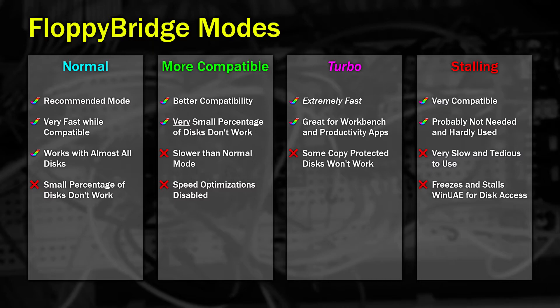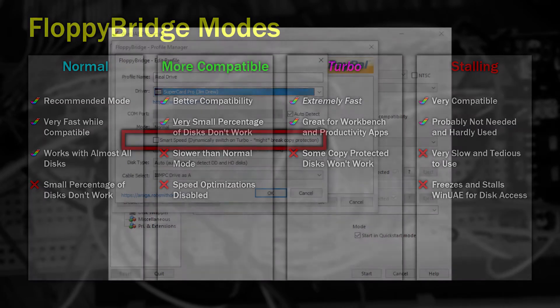The fourth mode should be avoided if possible. This mode will freeze the emulator during disk access but provides the highest level of compatibility. However, I've never found a need for it.